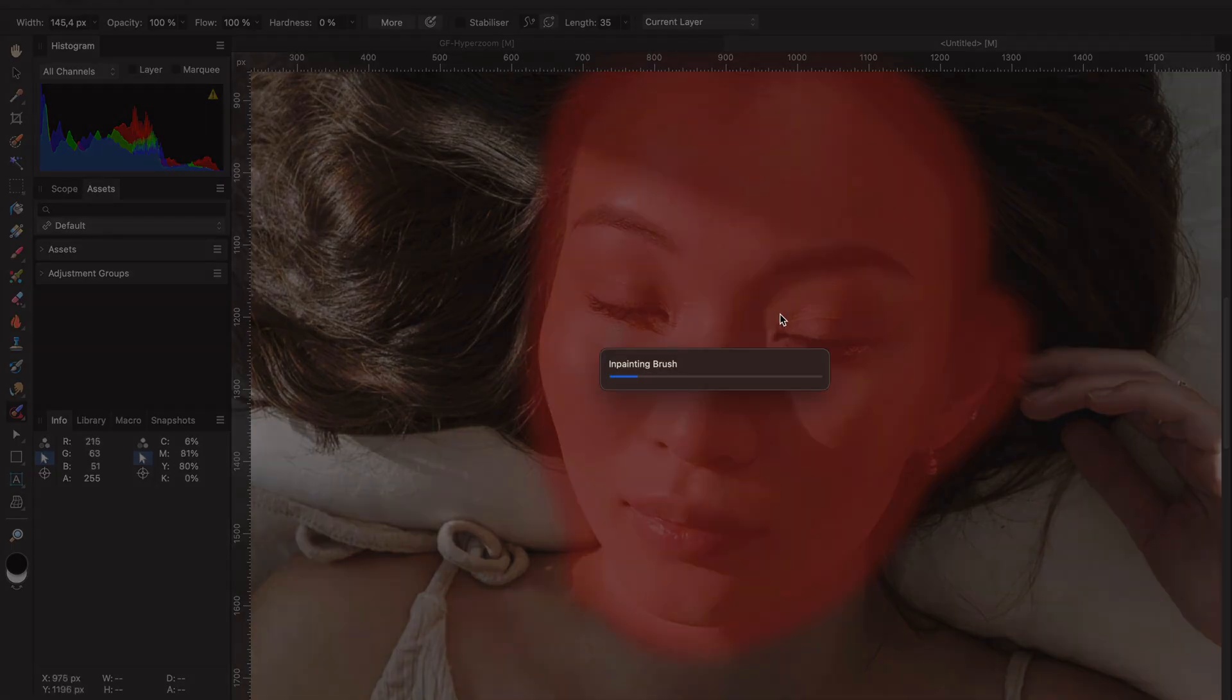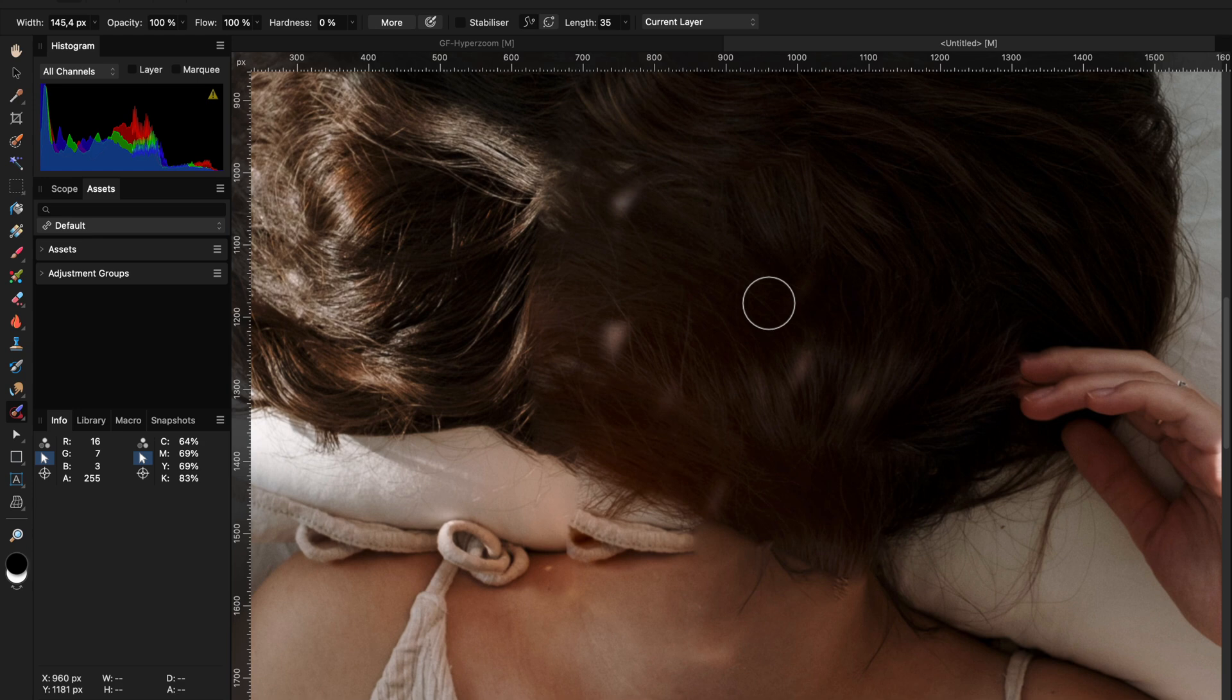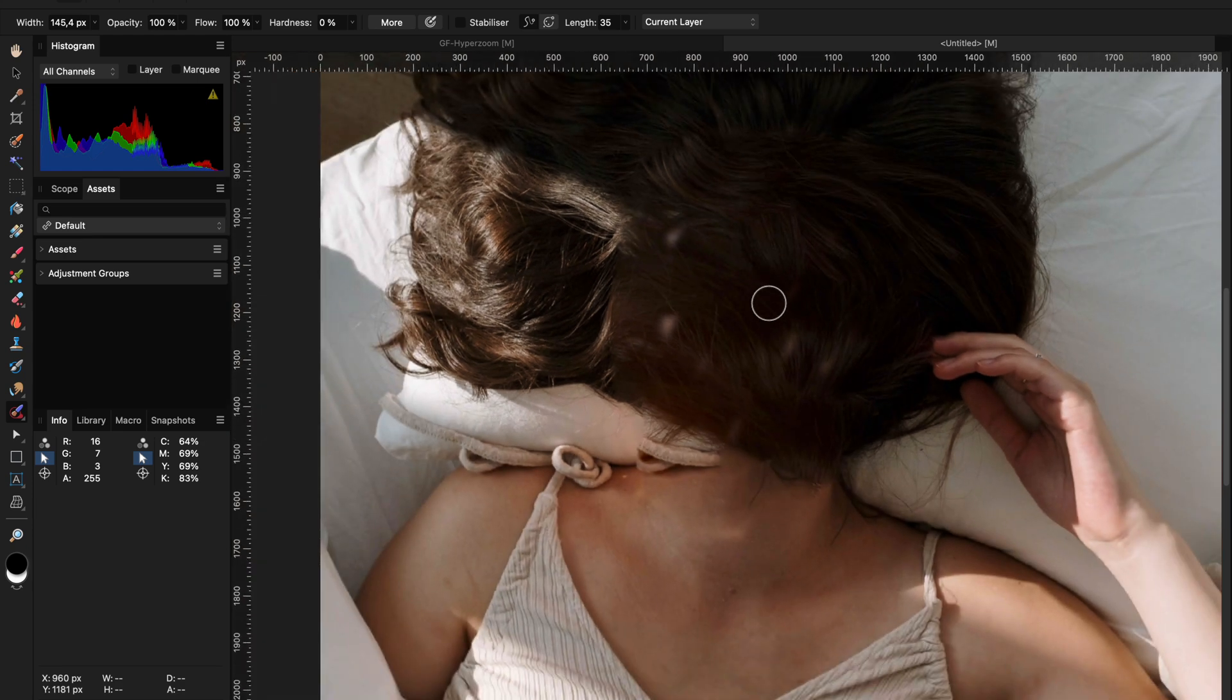Let inpainting do its job and you probably will get something like this, where the face has been replaced with hair in my case.